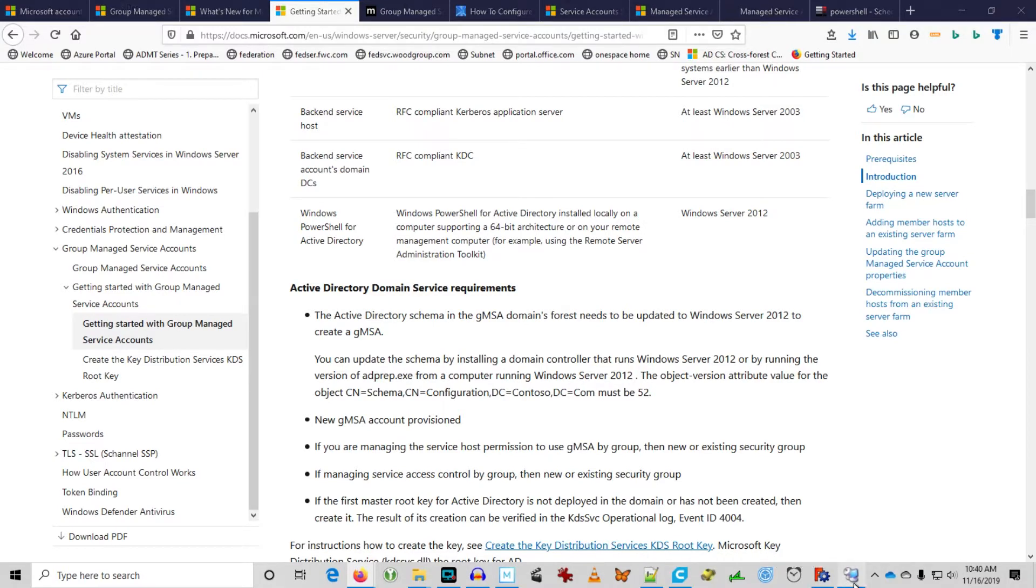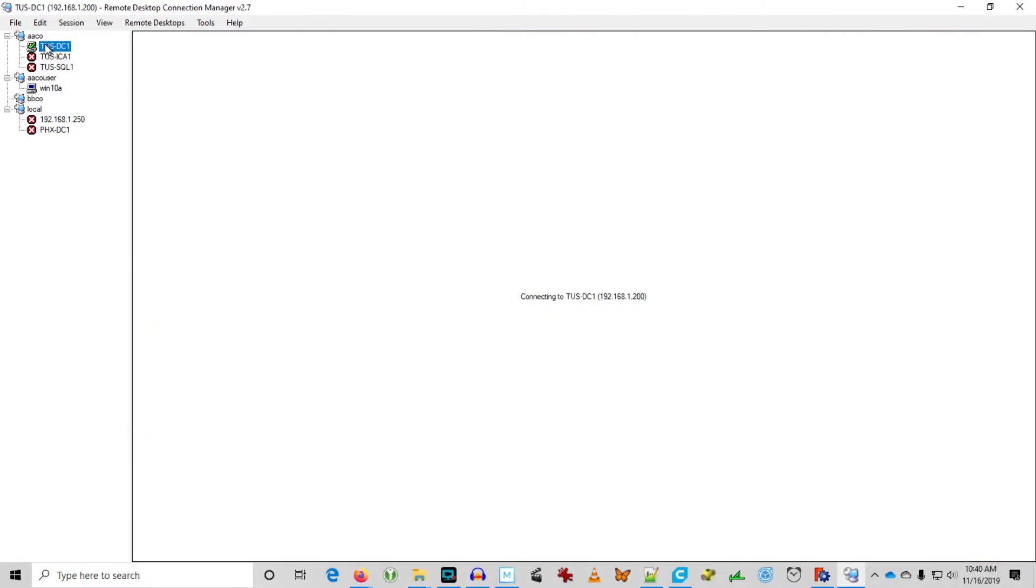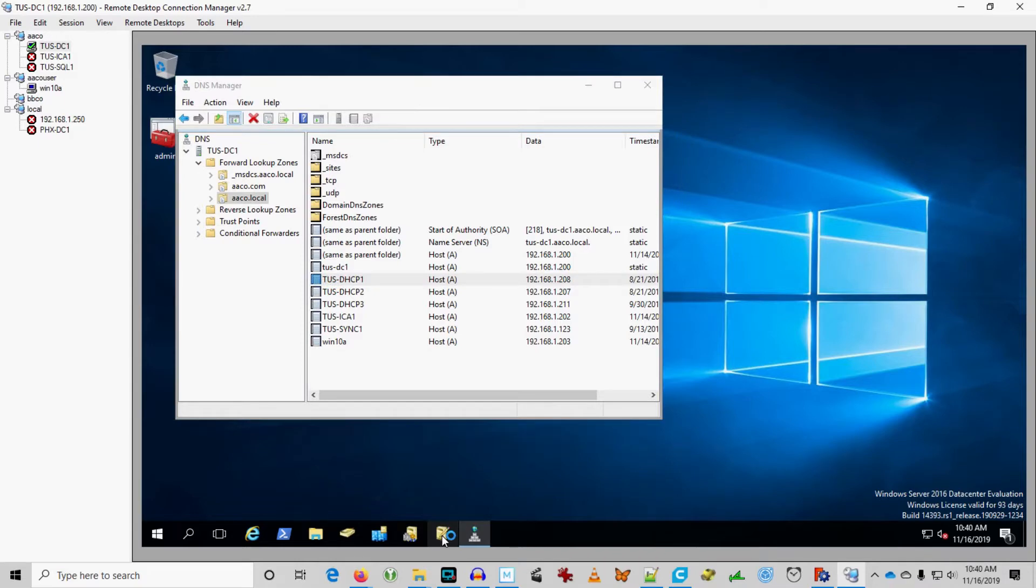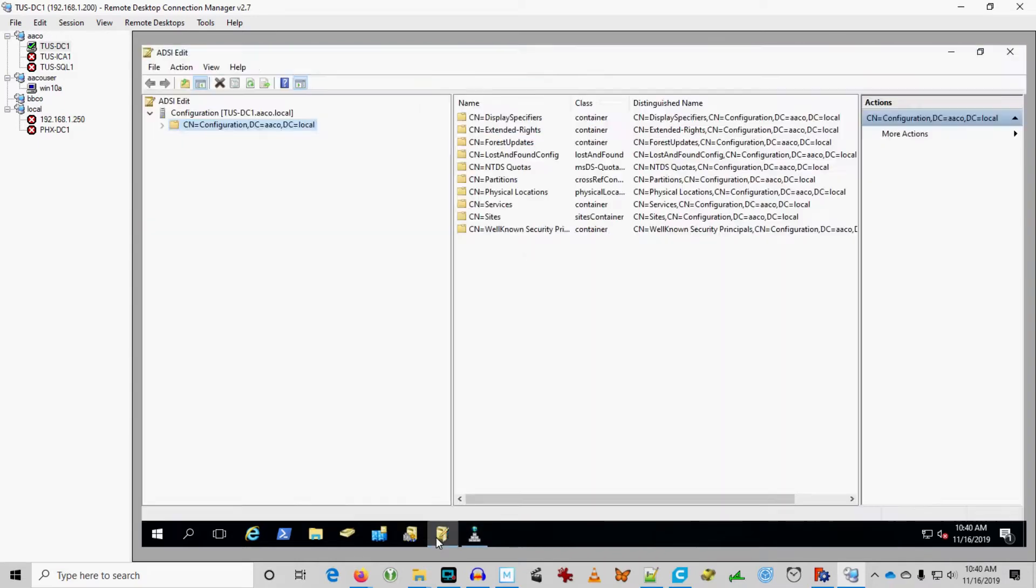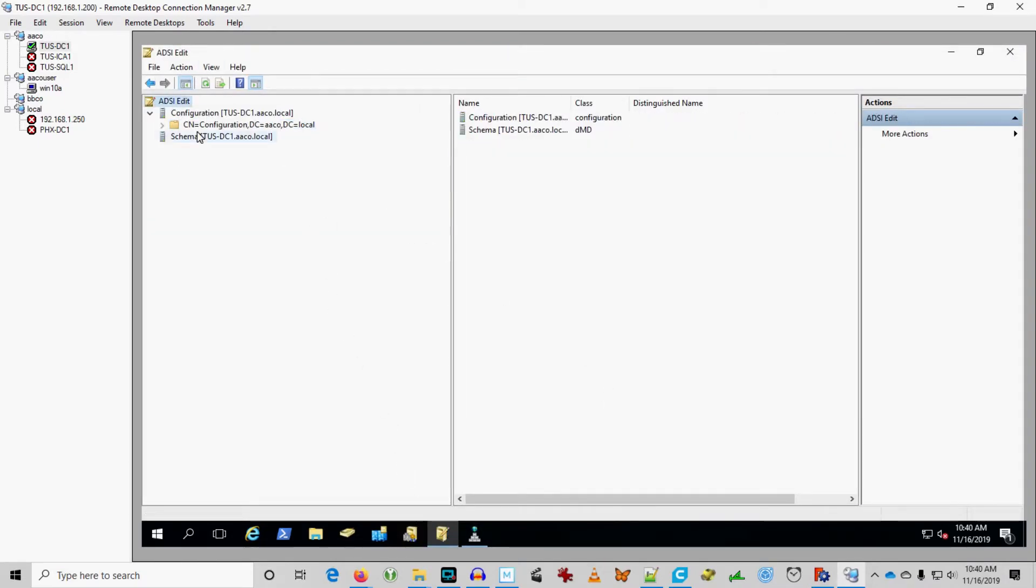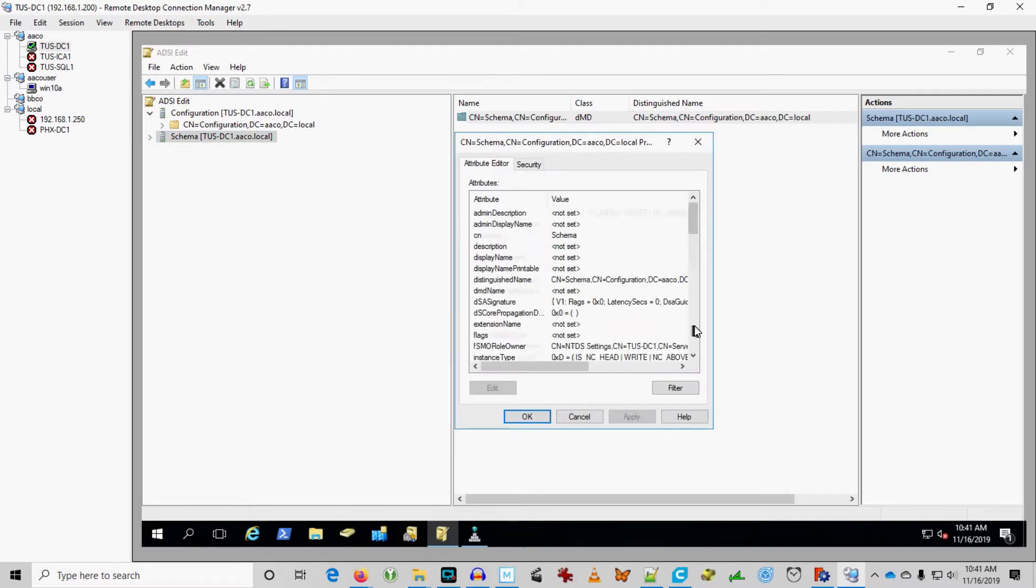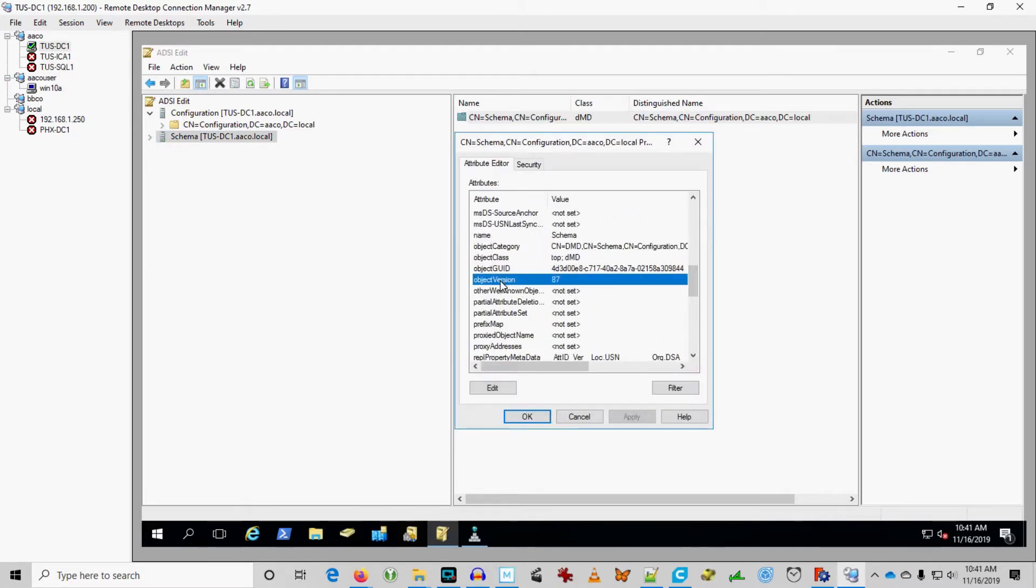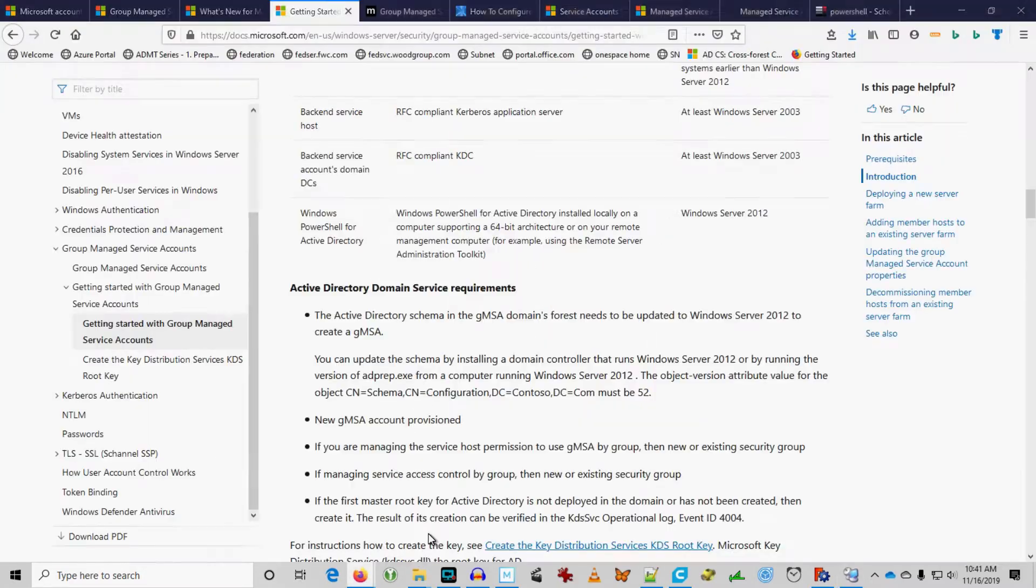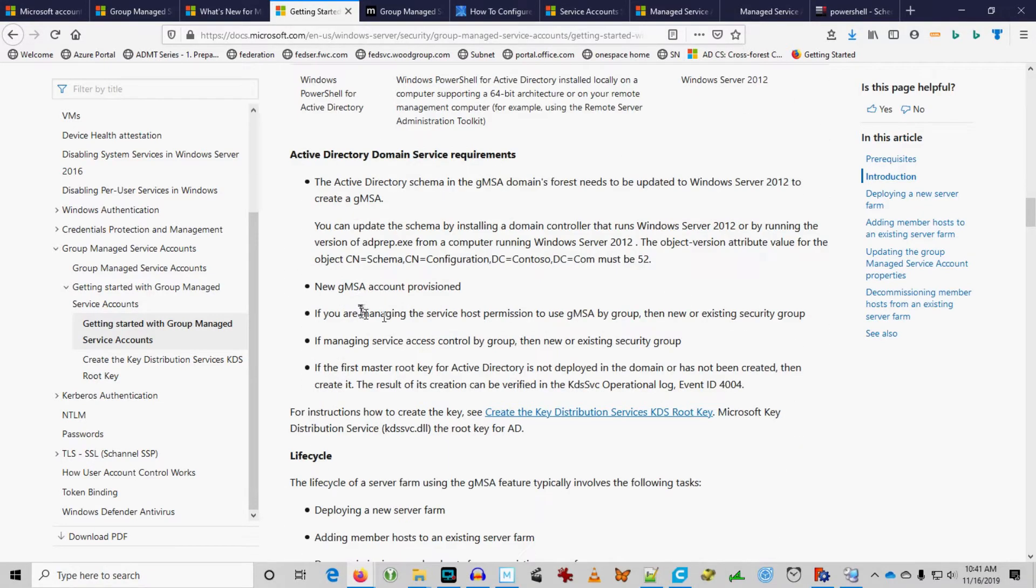I'll show you around here real quick. We've got a domain controller. This is our domain, aaco.local. You might be familiar with it from my other videos. Let's see if we can look at object version attribute of the schema. Next to schema, object version is 87. So, we're well ahead of the required object version stated here where the object version attribute must be 52.